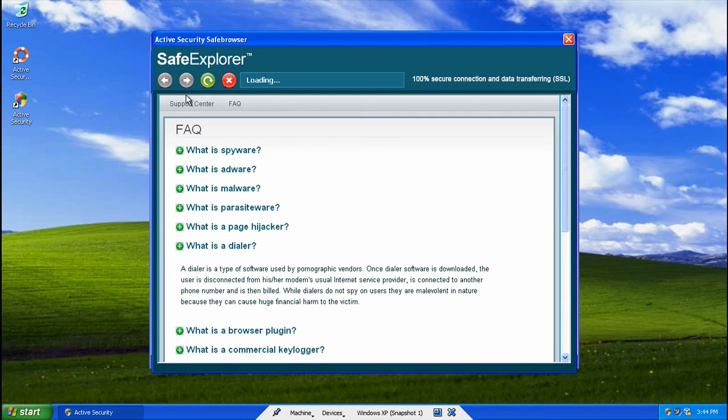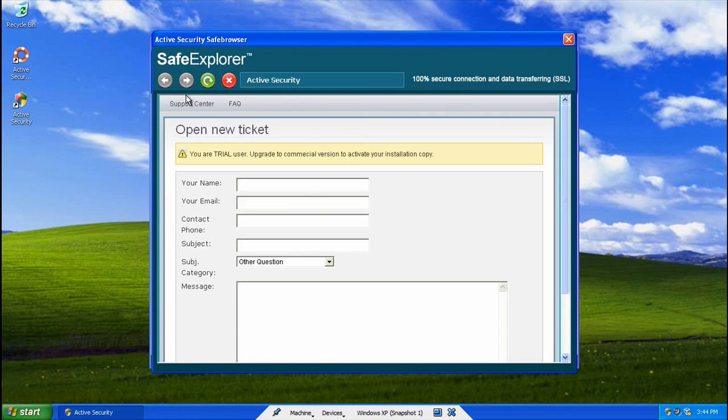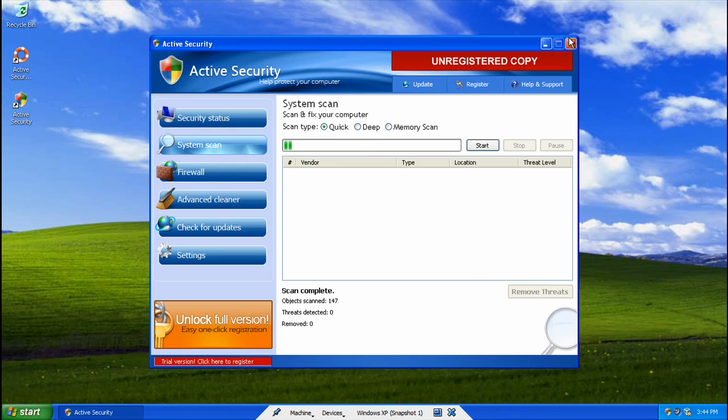So we'll go back to the support screen. And that's about it for Active Security. Thank you.